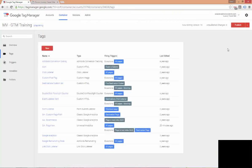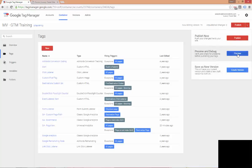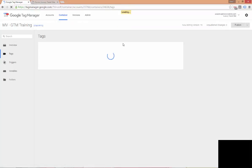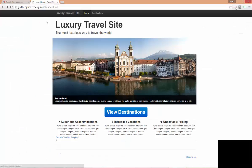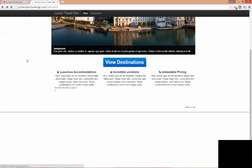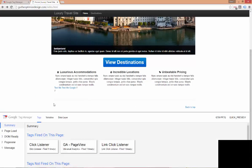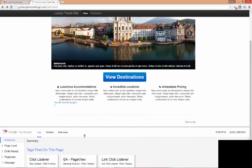Now, before we publish our tag, best practice is to preview it to make sure our implementation is correct. So, let's go ahead and enter preview and debug mode. And then we can go back to our luxury travel site and refresh the page. And now we can see the Google Tag Manager preview mode with the window pane at the bottom.